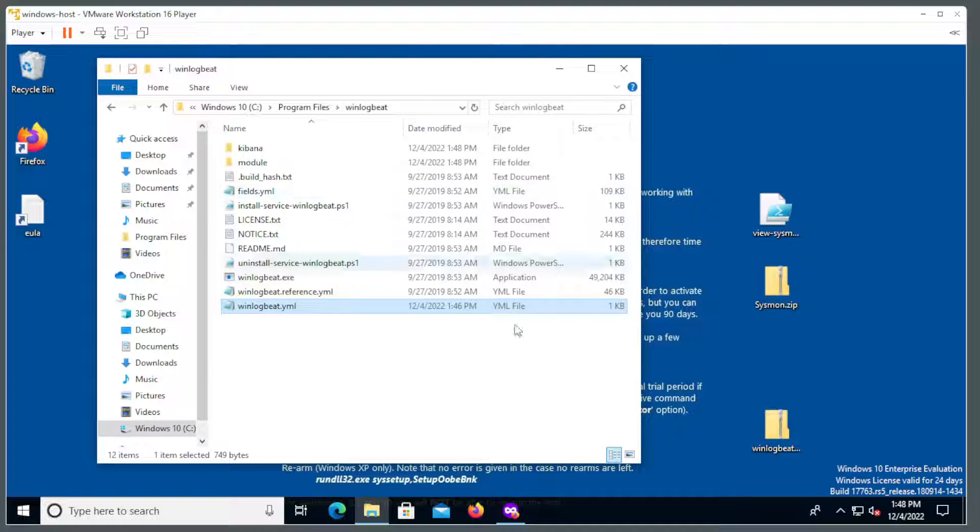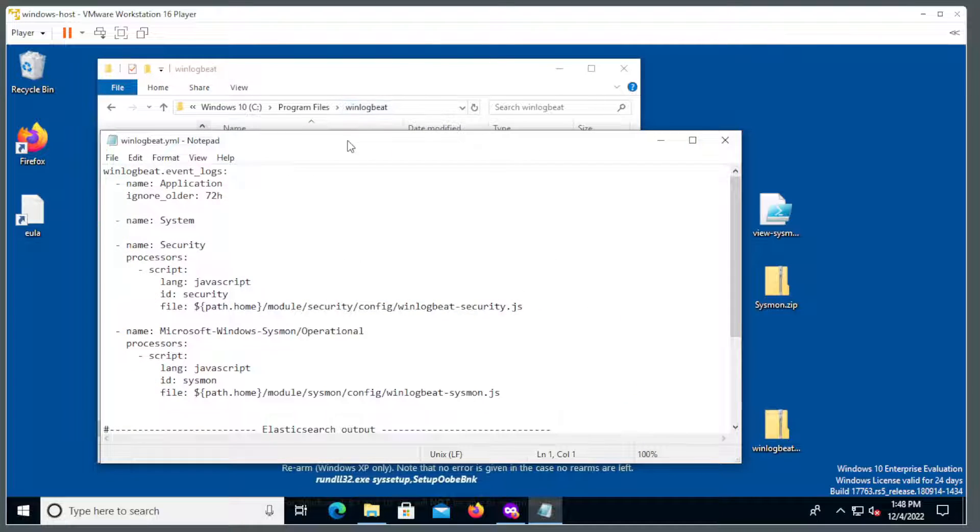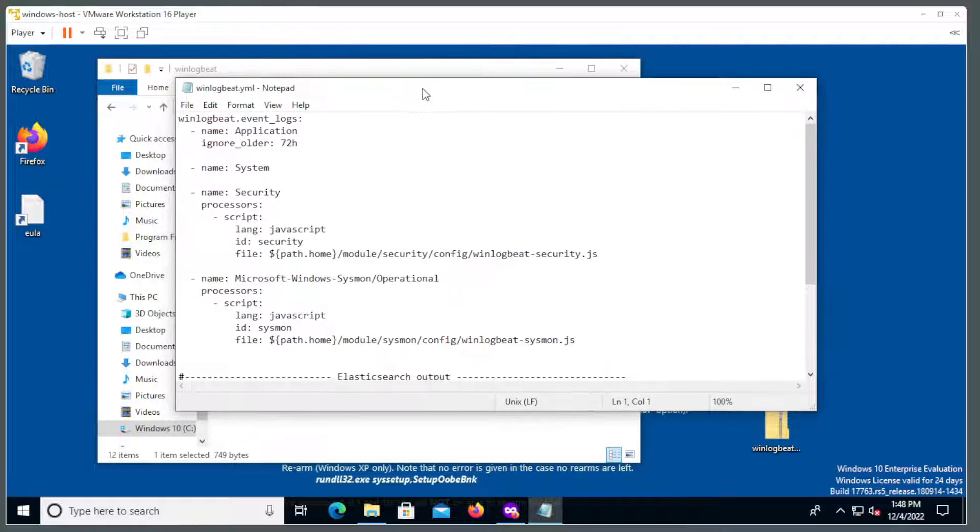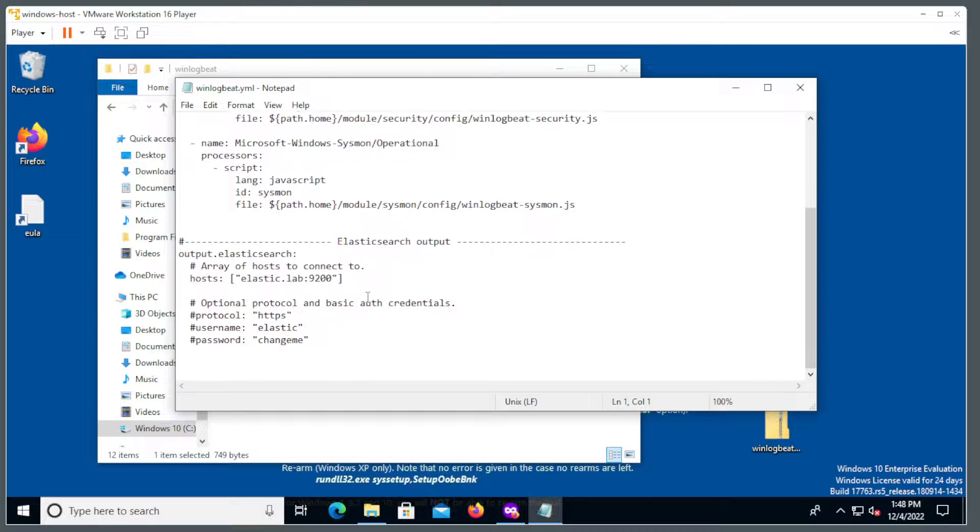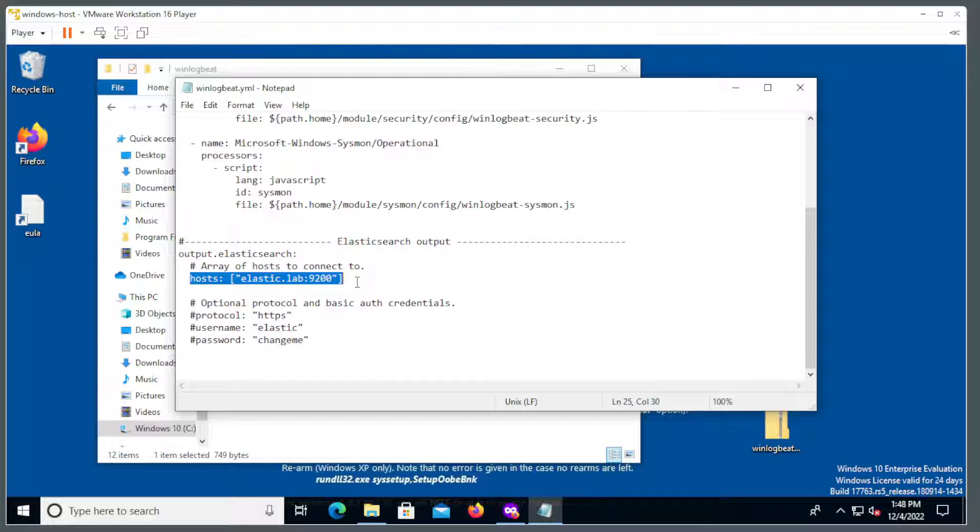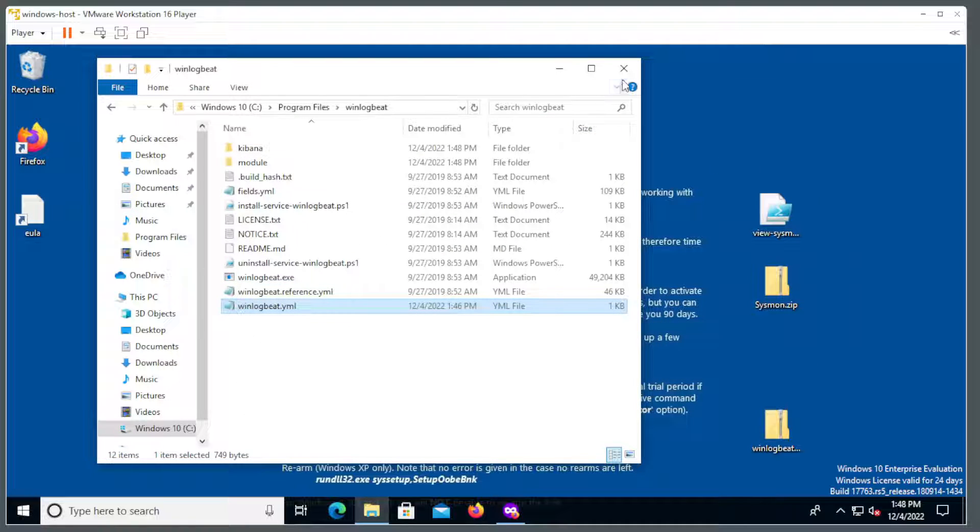And the reason why we had to do that was because this one is formatted just to take the security and also the Sysmon logs. But also its output host is elastic.lab, which was a DNS reservation that we set up in the last video. So now we have that. We can exit those windows and go into PowerShell.